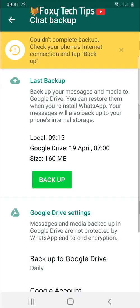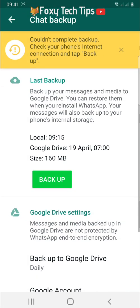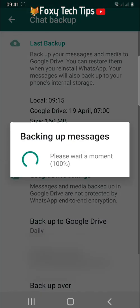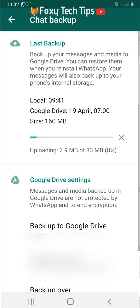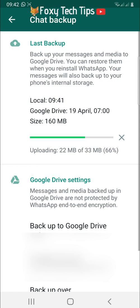Make sure that the Google account that is selected is the Google account that you want WhatsApp to be backed up to, and then tap on the green backup button. Wait until the backup is finished before you do the next step.